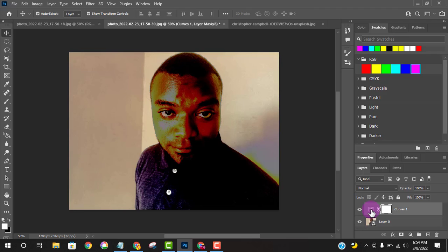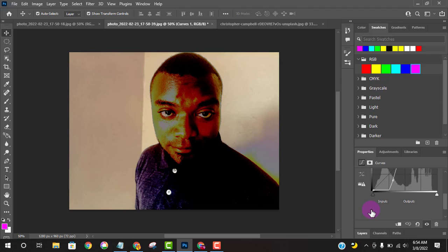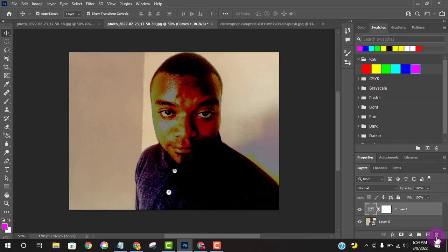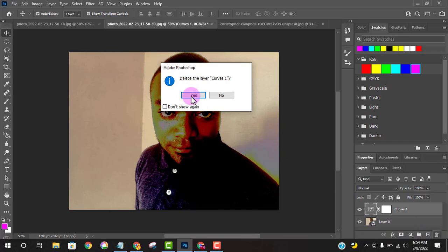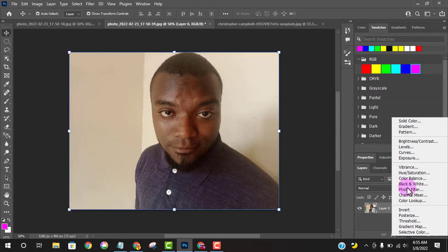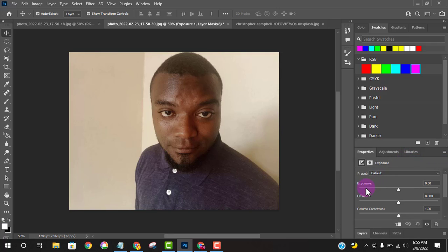I'll come back to my layers again — if I want to go back, it's non-destructive; I can easily go back by just double-clicking here and it will take me back. I'll delete it so I can show you the next option. This time I'll choose Exposure.